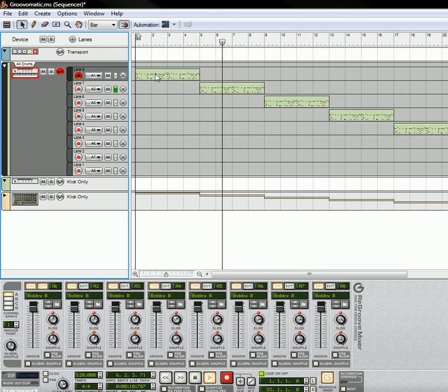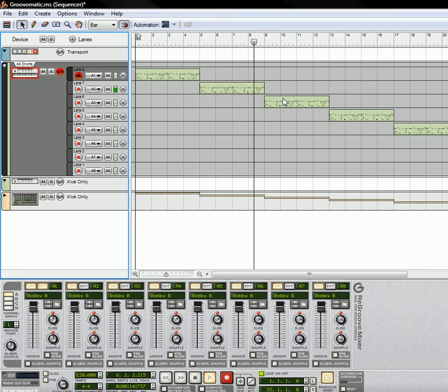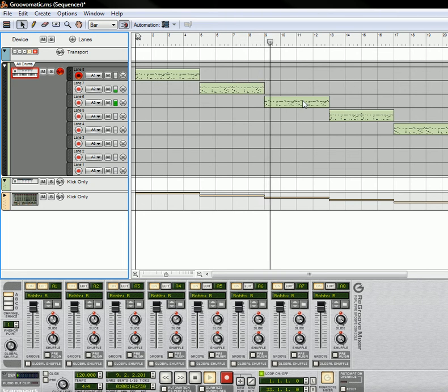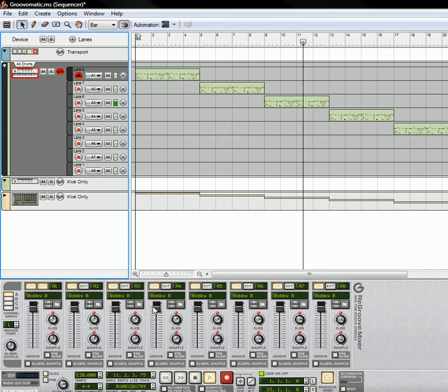And then when you want to switch the grooves out, you just put the notes on a different lane here. So in this way, you can change the different grooves that are on each of the channels.